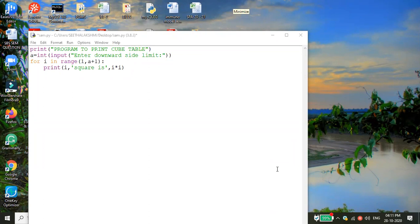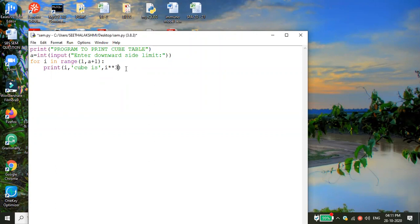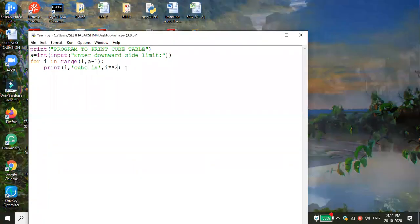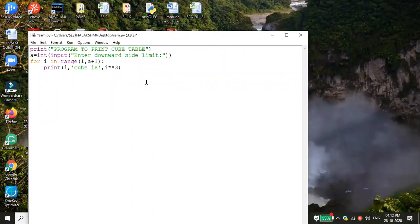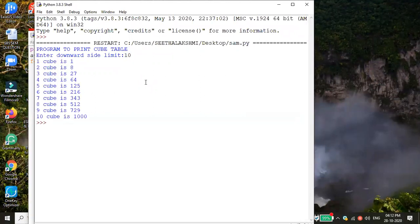Program to print cube table: change the print statement to use the exponentiation operator — i**3 means i to the power of 3. For i in range(1, a+1): print(i, 'cube is', i**3). Entering 10 gives: 1 cube is 1, 2 cube is 8, 10 cube is 1000. 10 cubed: 10×10=100, 100×10=1000. Correct.